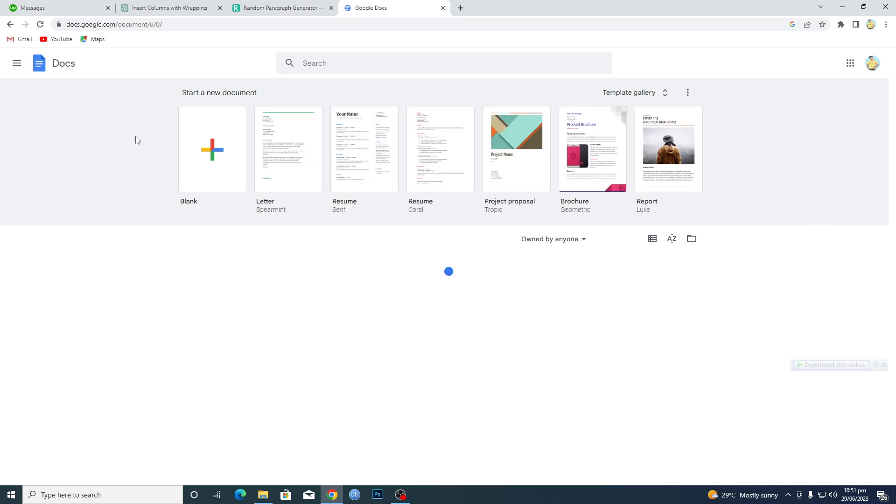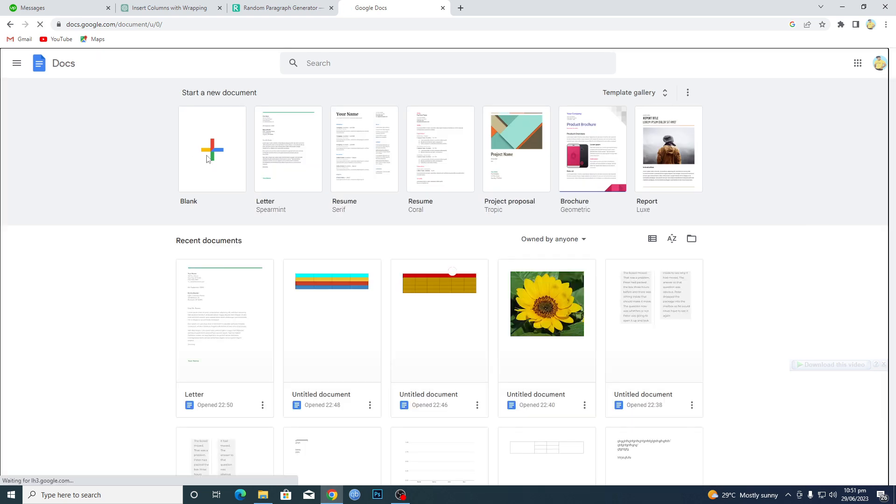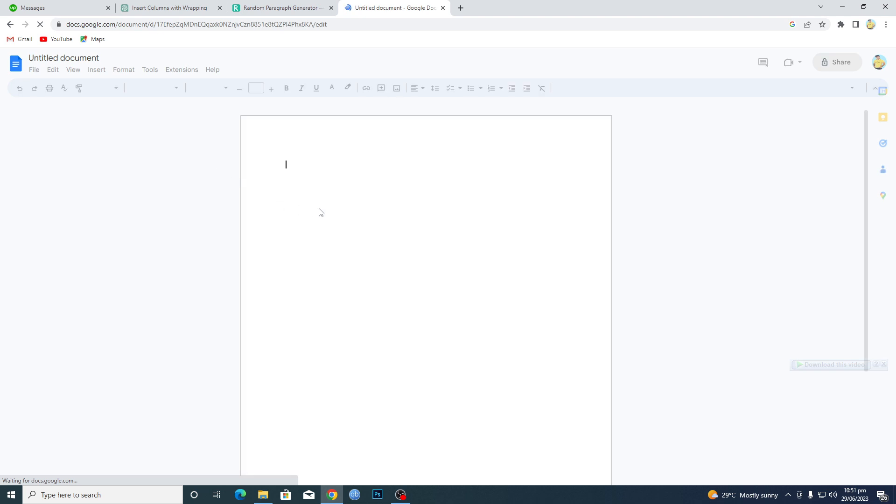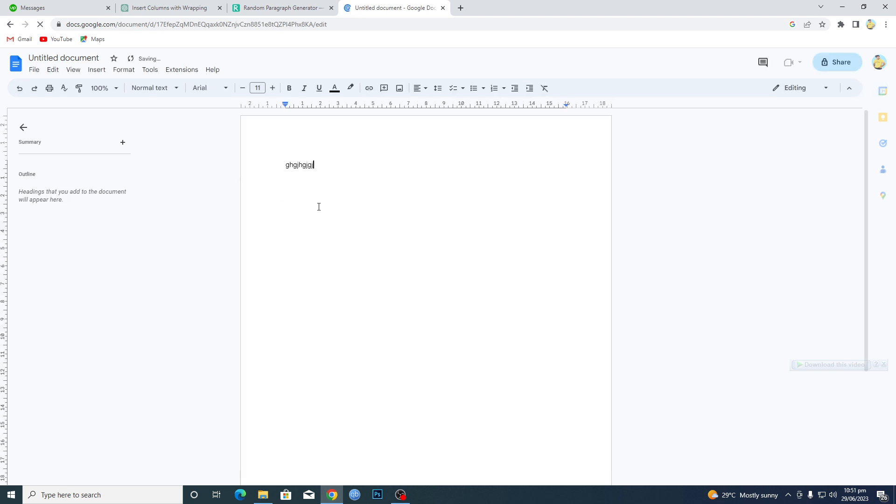Then basically just click on this blank page here. I will just insert some text here like this one. Now you want to save this file in your PC or laptop.